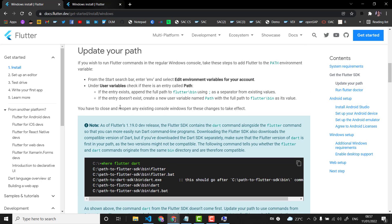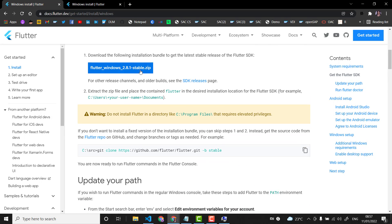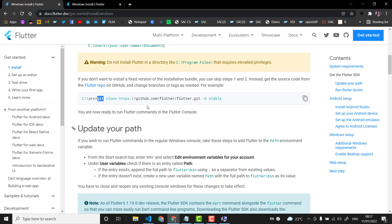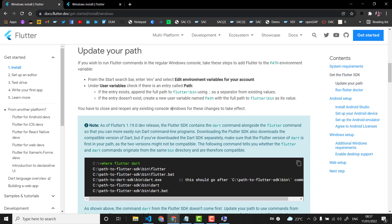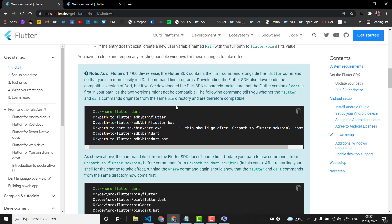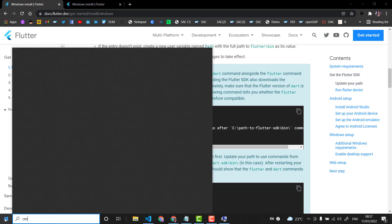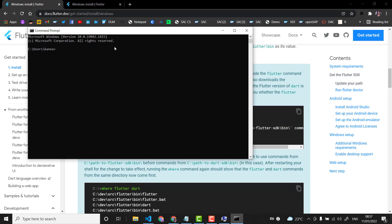There is another way instead of downloading the zip and extracting — if you are already familiar with Git, you can use the git clone command to get all the same files. Once you have Flutter somewhere and have updated your path, you can check if your Flutter setup is correct by typing the commands 'where flutter' and 'where dart'. This will show from where the system is looking to get these commands.